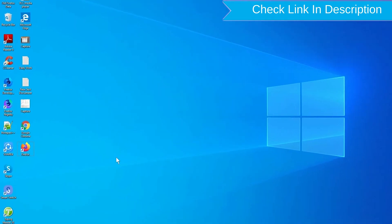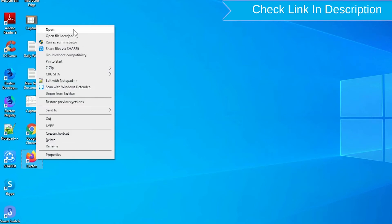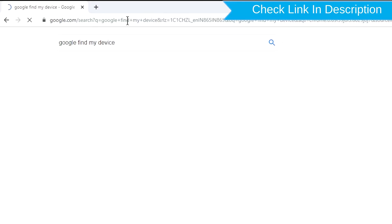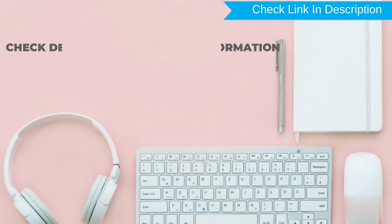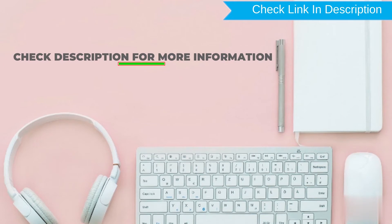Take another phone or PC and open any browser. After that, visit Google Find My Device. We provide the link in the description. Check the description for more information.